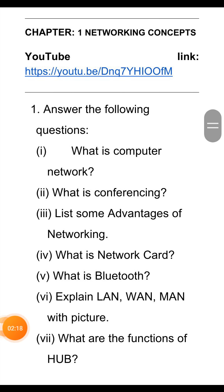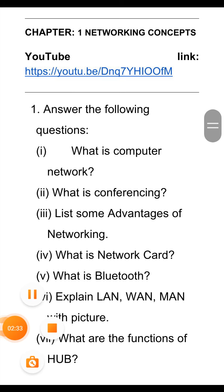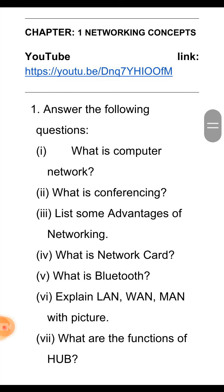The next question is: what is Bluetooth? Bluetooth is a wireless technology that is used to interconnect mobile phones, computers, and printers using a short range wireless connection.